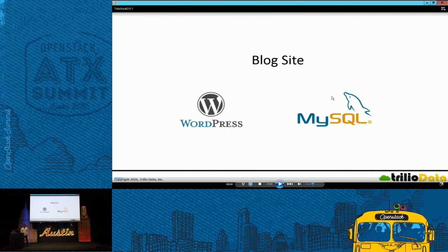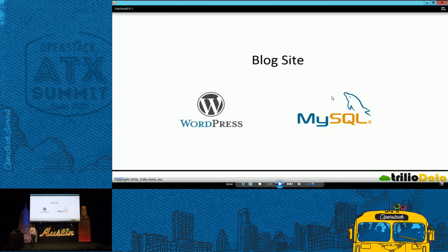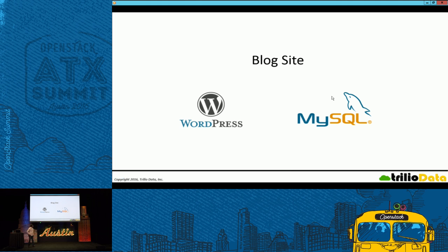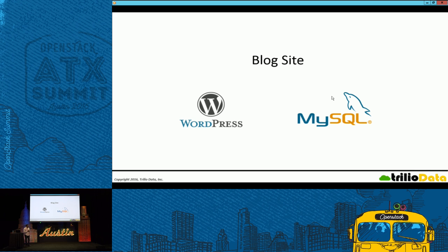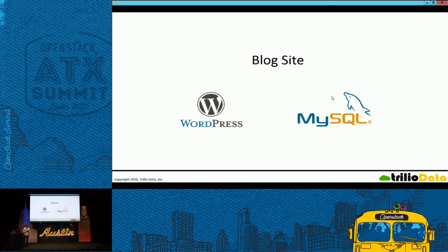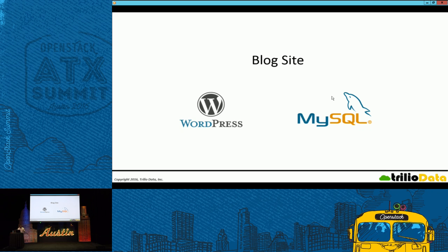Let's start with an example. Let's think about a workload, a simple workload running in your OpenStack cloud, which is you have a WordPress in a VM and MySQL as a database, and it's nothing but a blog site. Simple. Two VM workloads running on top of your, in your OpenStack cloud, your tenant is managing that workload.